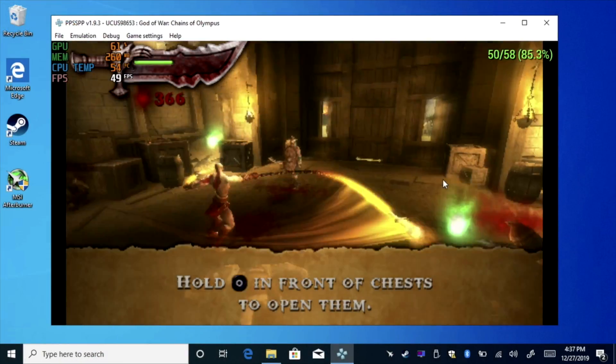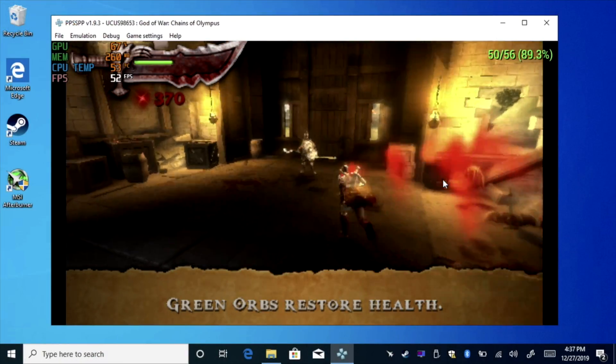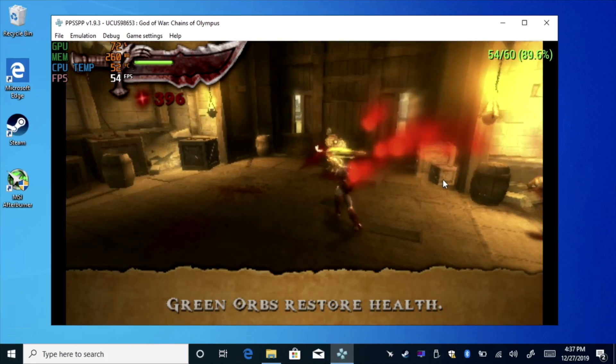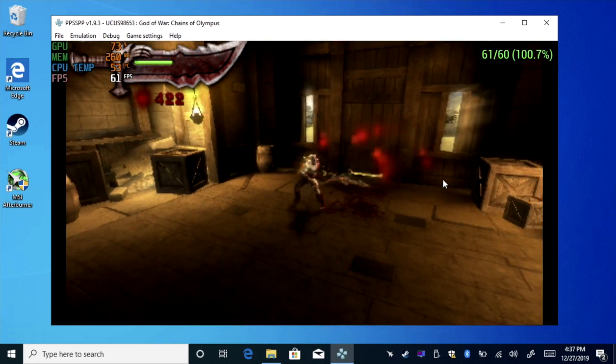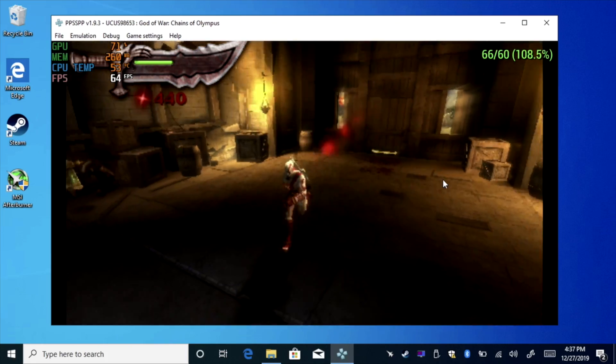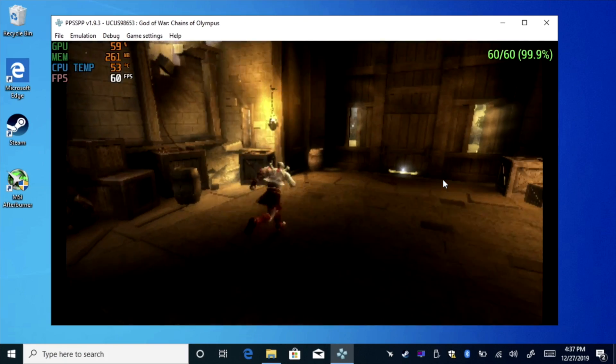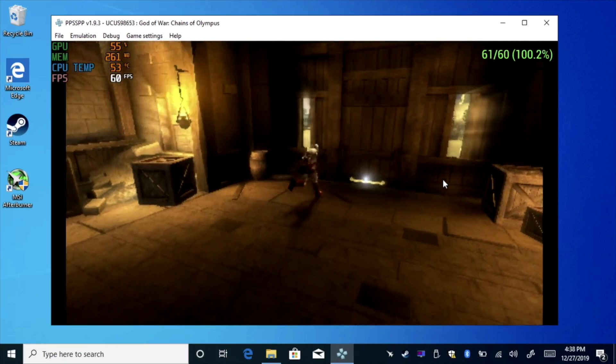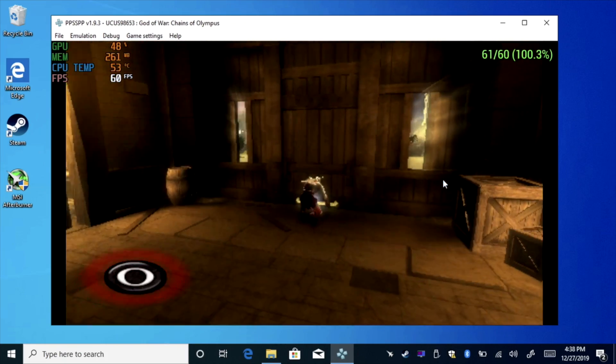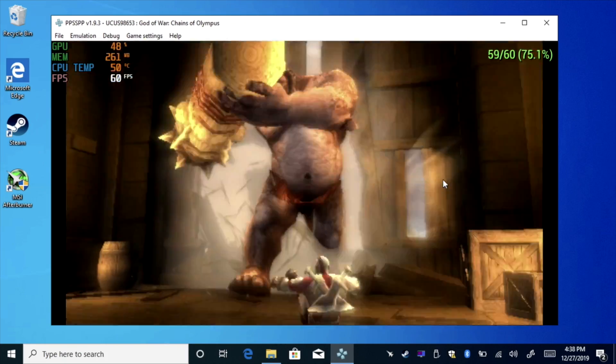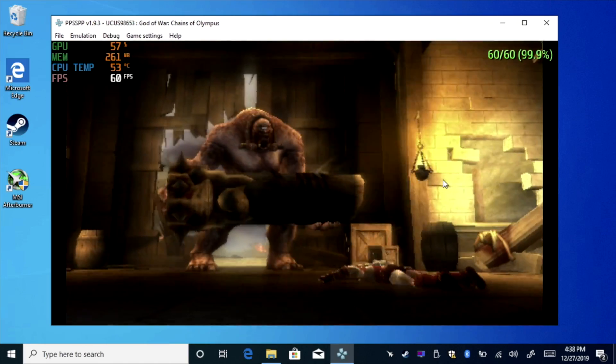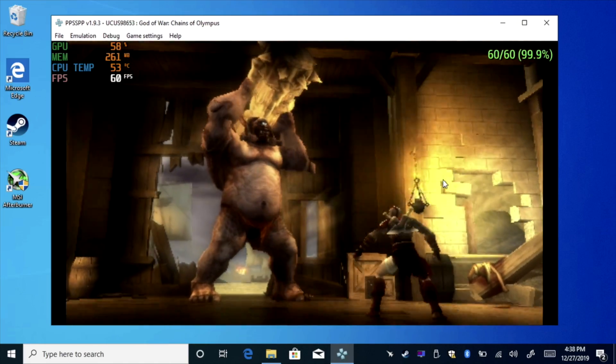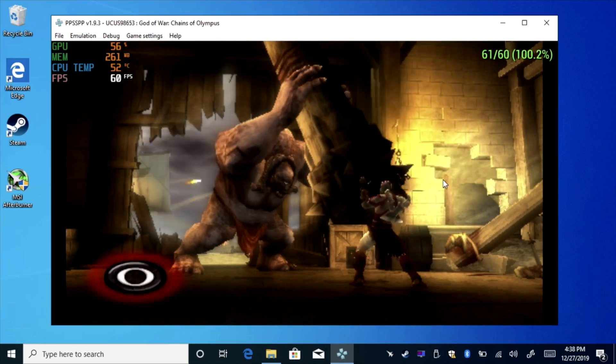PSP is another one that performs pretty decently on the N4000. This is God of War Chains of Olympus, a harder one to emulate, and you'll notice we're not at a constant 60, but with most of the other stuff in the catalog, you'll be able to run it perfectly. This is just a harder one to run, along with Killzone Liberation, and Midnight Club Dub Edition.